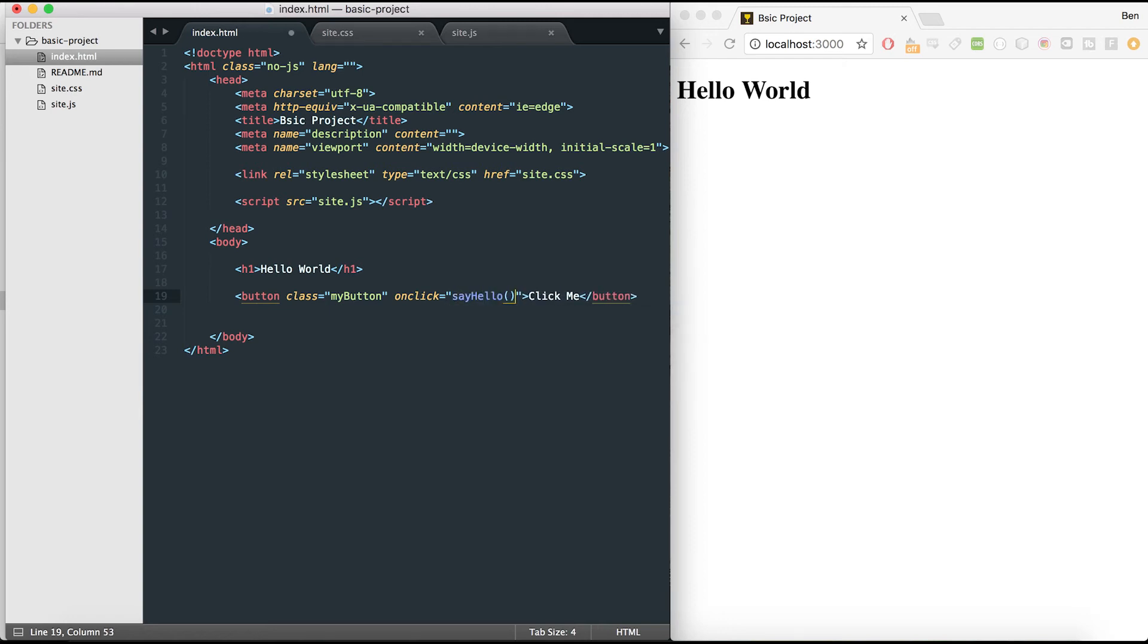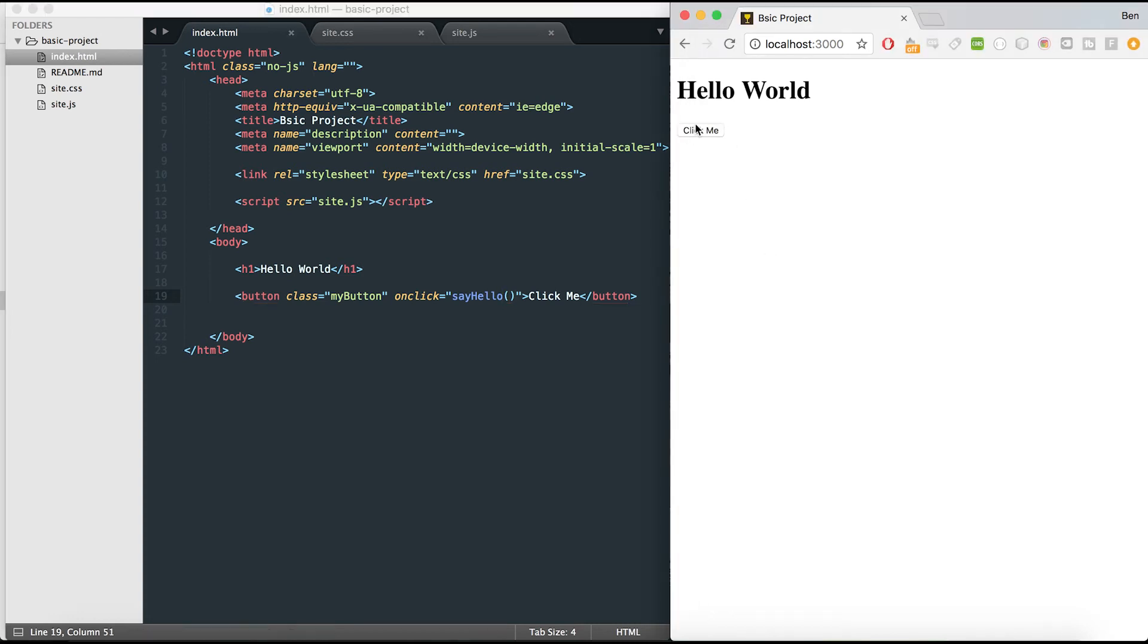So if I hit save and reload, I can now see I've got my click me button here. It's in the HTML, but if I click it, it doesn't do anything still.